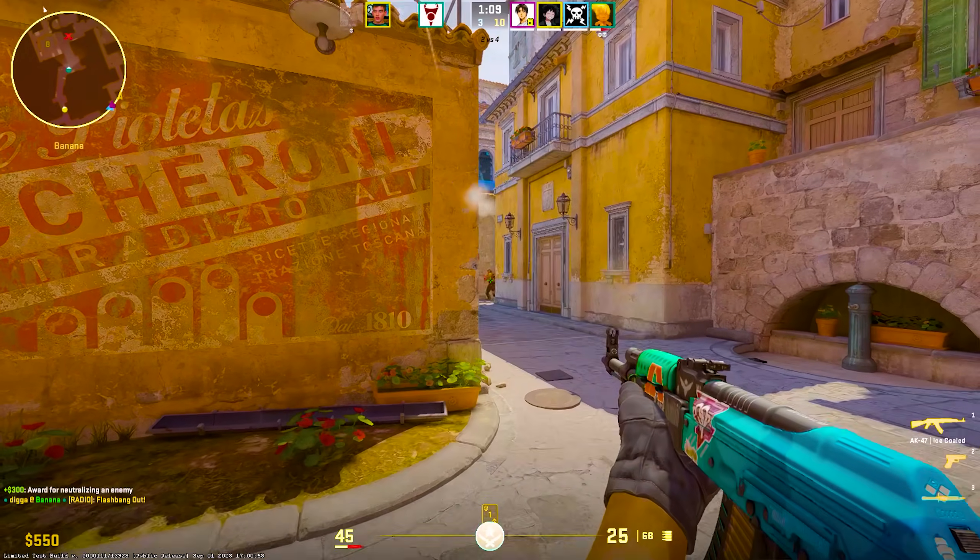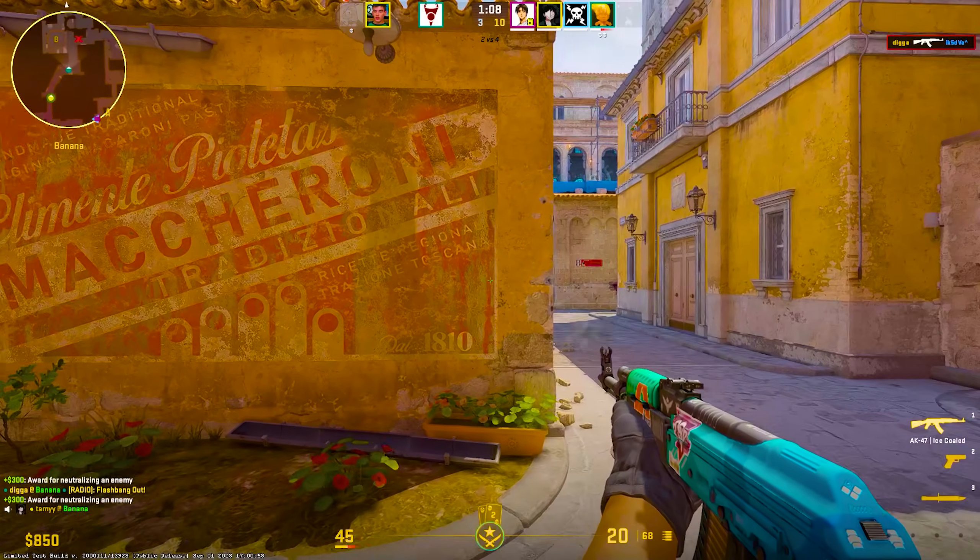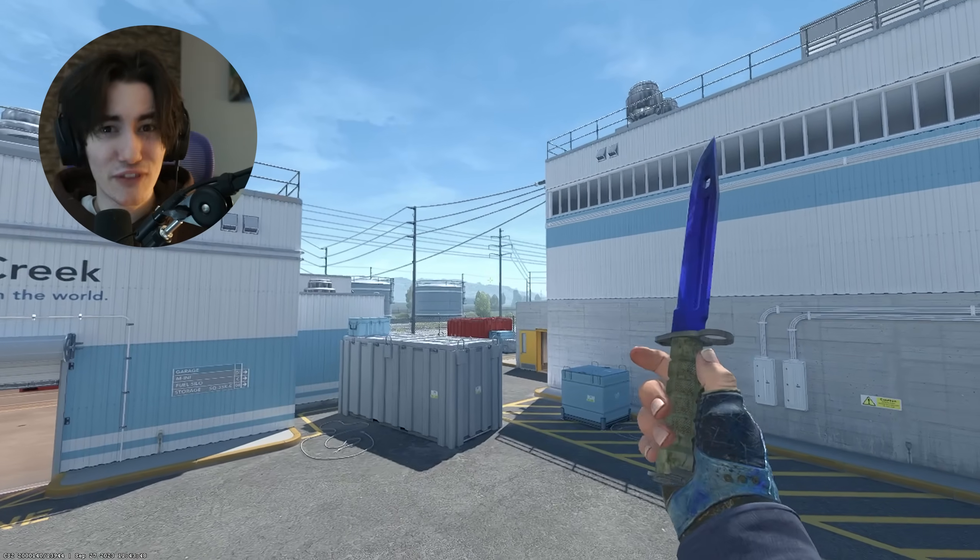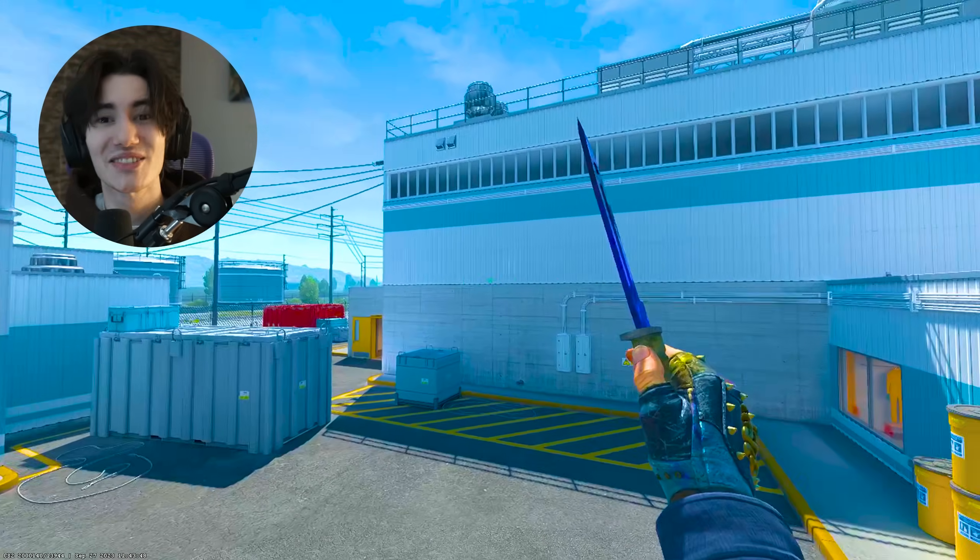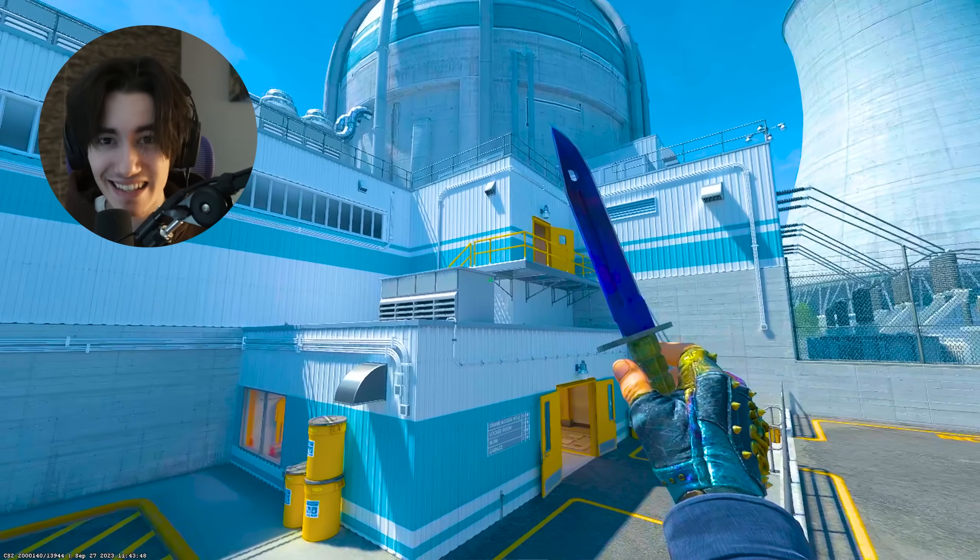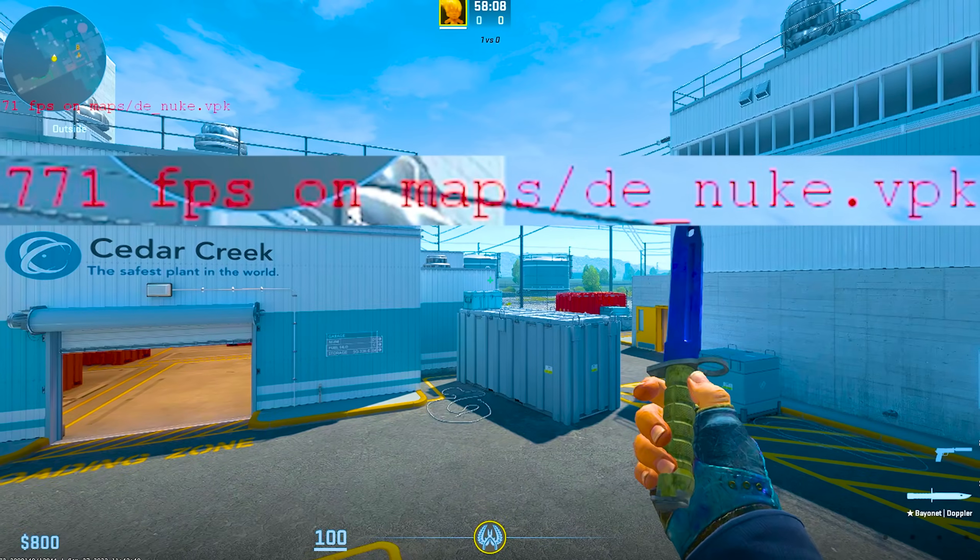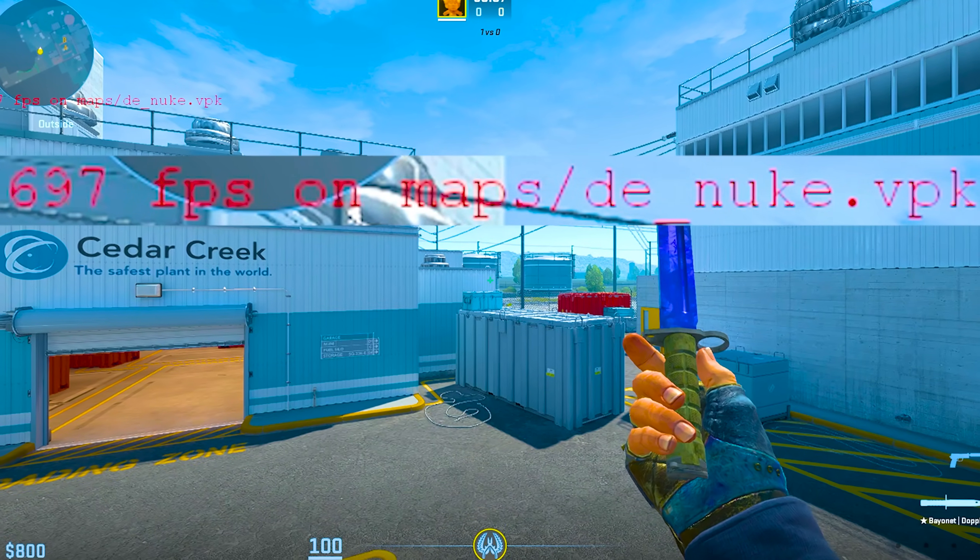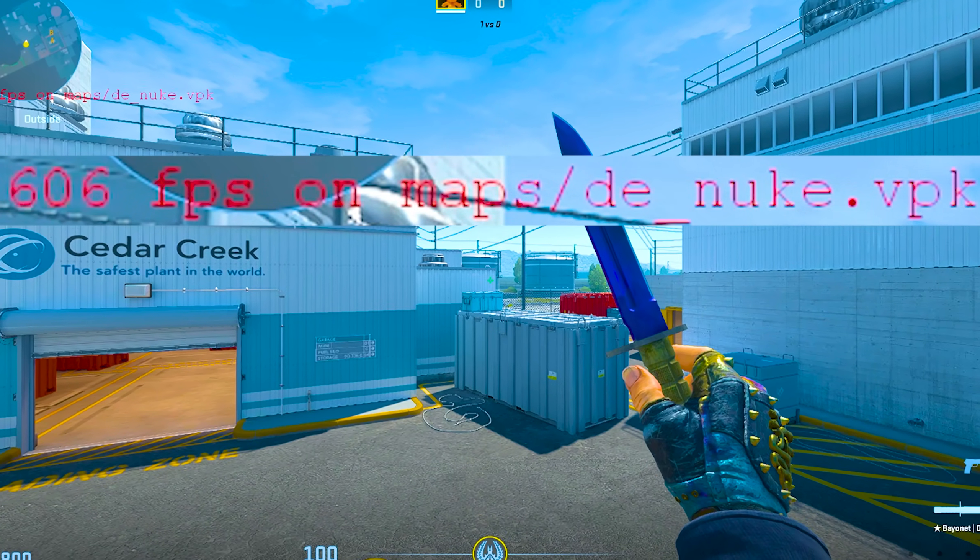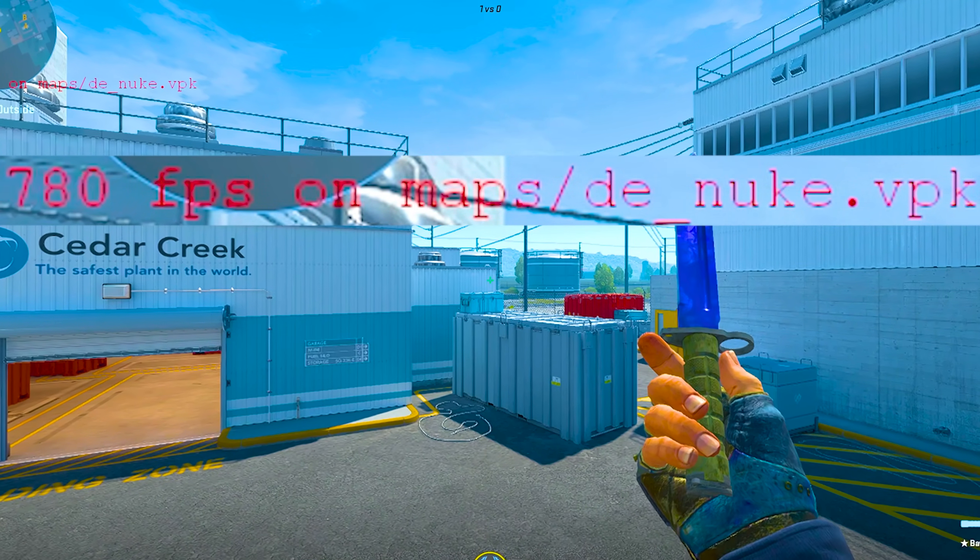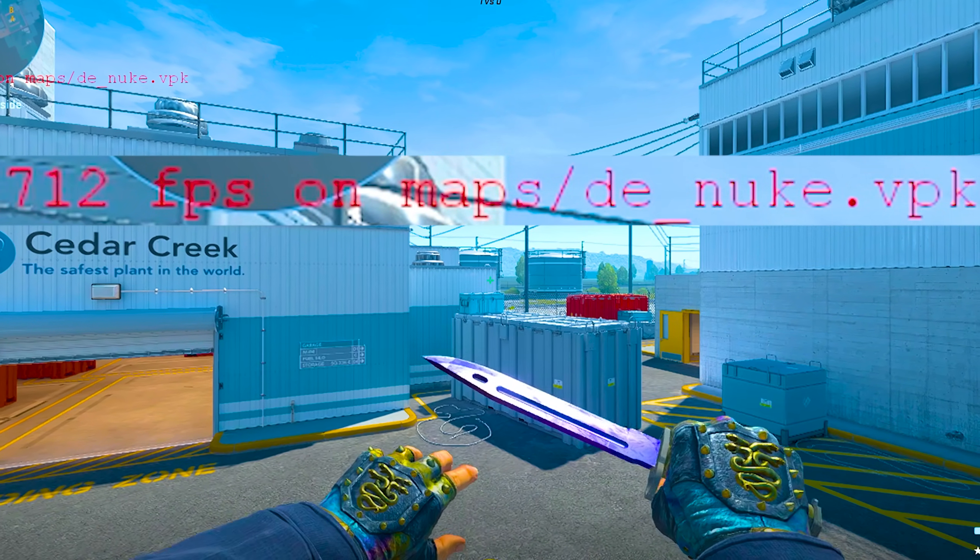These are the best CS2 settings for the best performance and the least amount of latency. I'm going to show you how you can turn your game from something like this to something like this, which looks so much better. With the following settings, you can see that I get 700 to 1000 FPS on the brand new Nuke map in CS2.